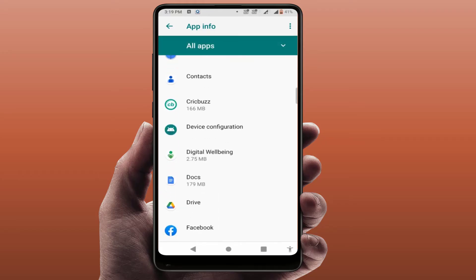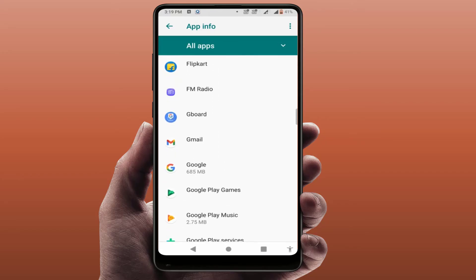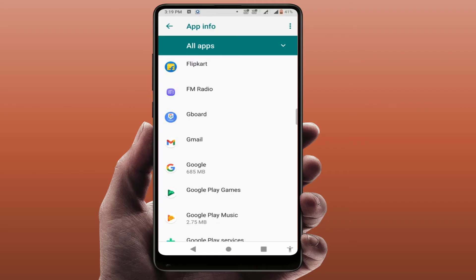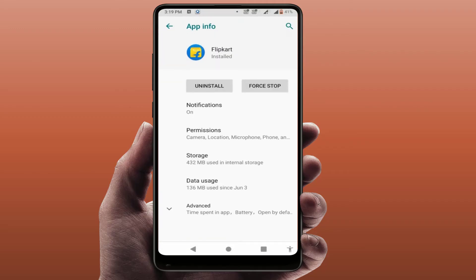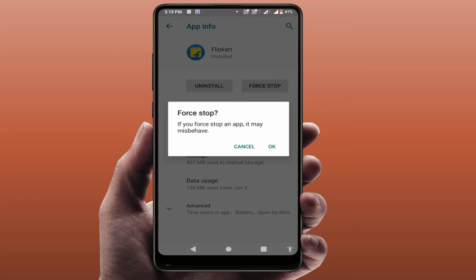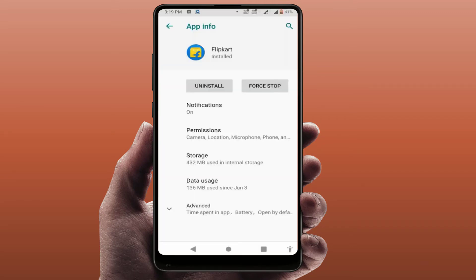Find the app which you want to restart and open it. Here you will get the option Force Stop — just tap on it and then tap OK.